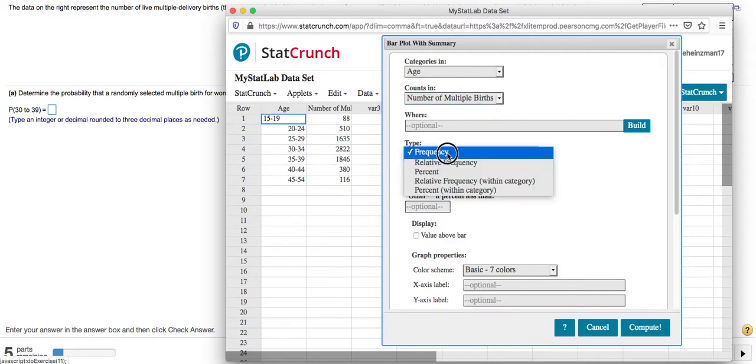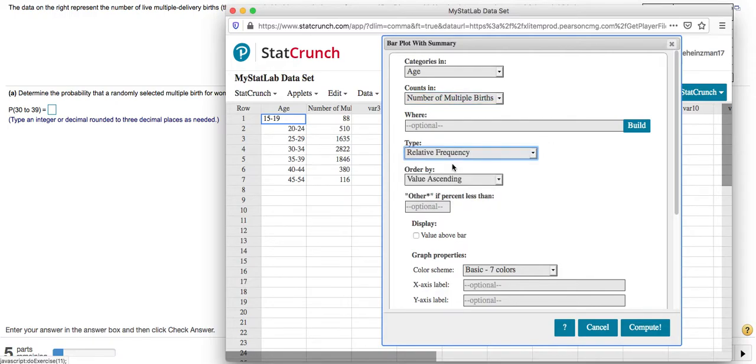Here though I want to change my frequency to relative frequency. I'm doing that because those are probabilities. They're going to be numbers between zero and one.